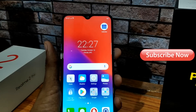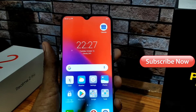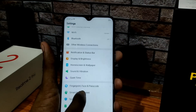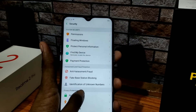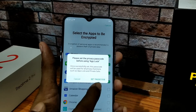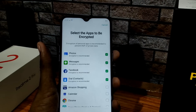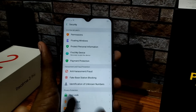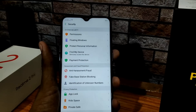You can also lock apps using face or fingerprint. Go to Settings, tap Security, and click on App Lock. If you have a password set, you can lock the app and enable face or fingerprint authentication.